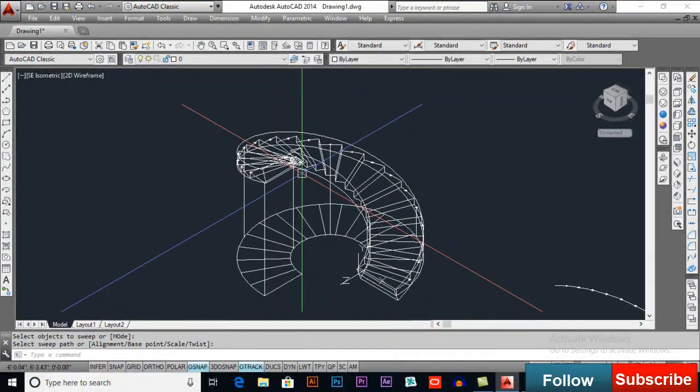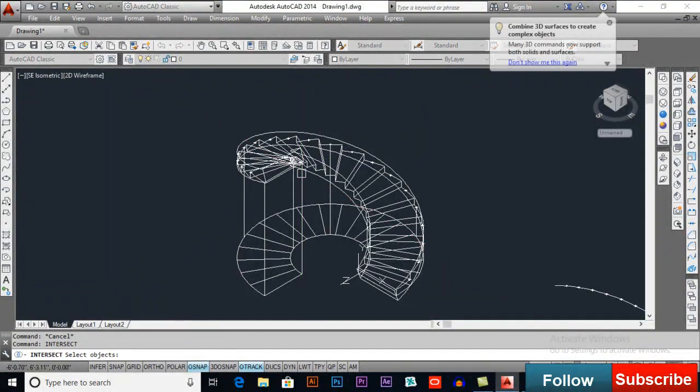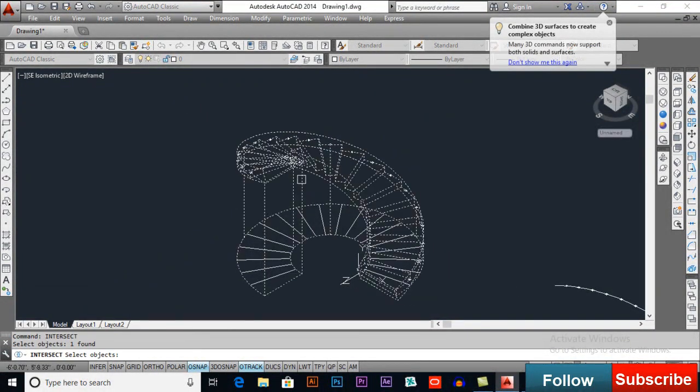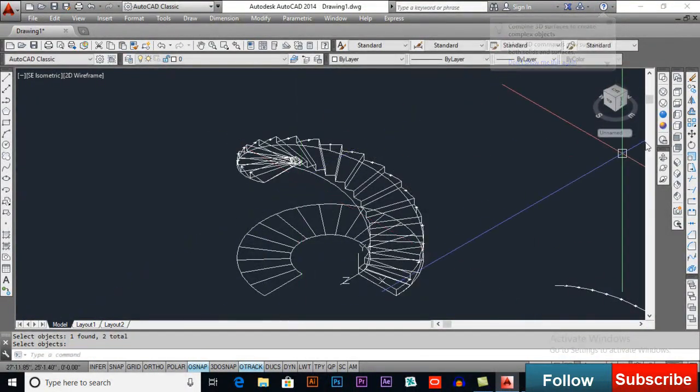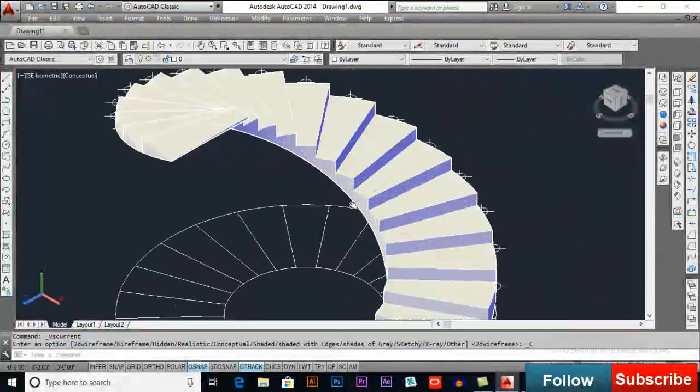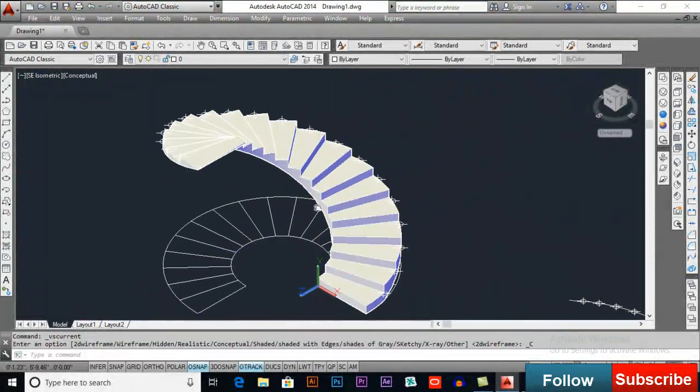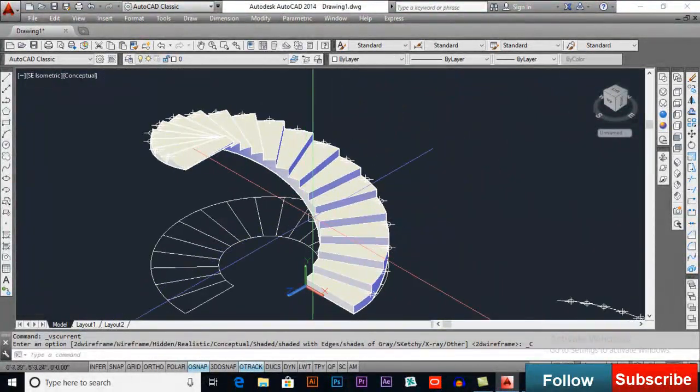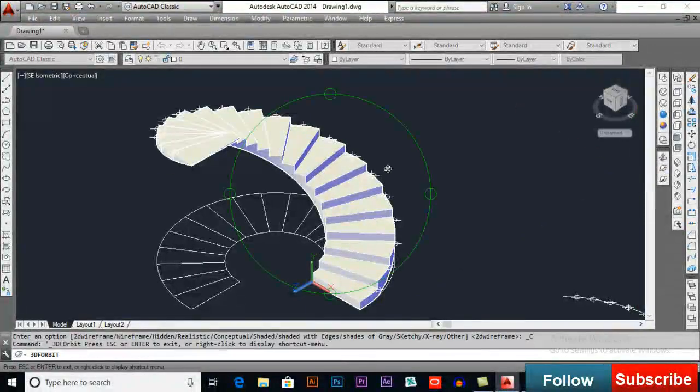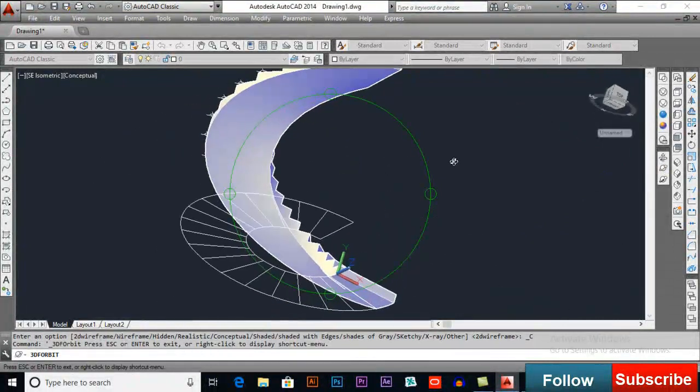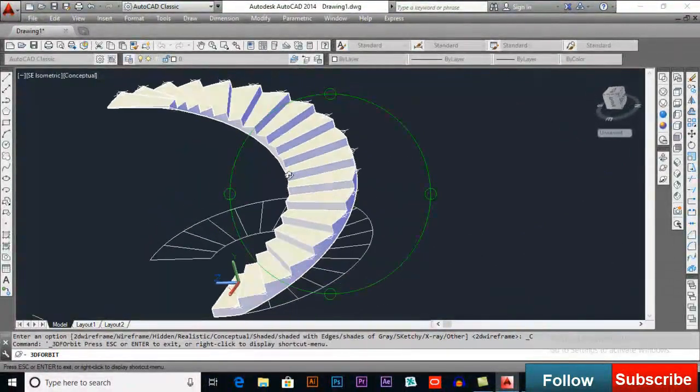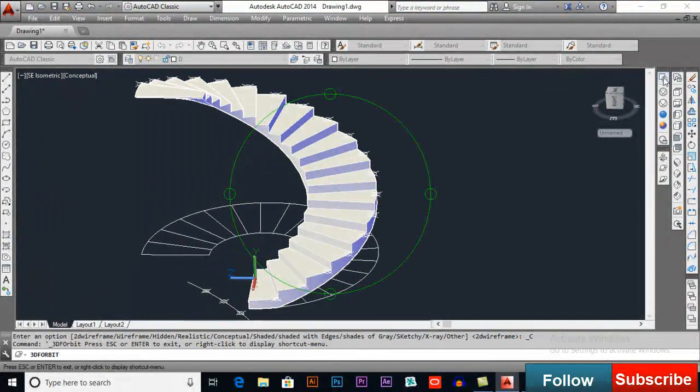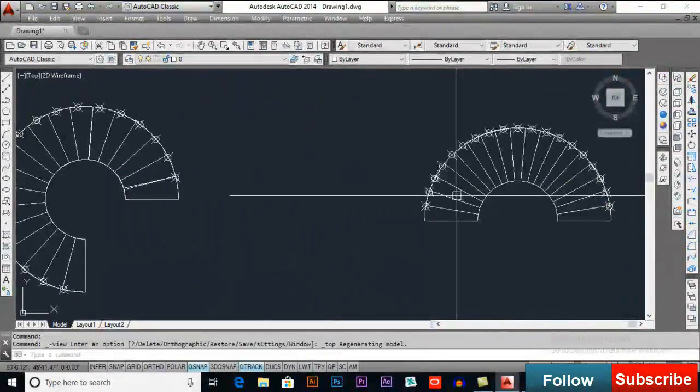Now, I will intersect. So, intersect. Select this one. And, select this one. And, then press ENTER. So, this is how it will work. Smooth. You can also try this one.